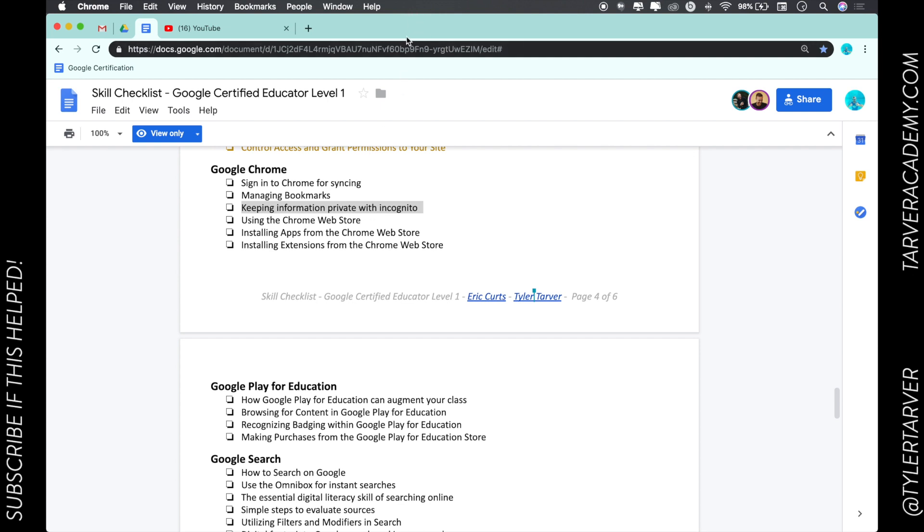If you're in the classroom, one of the most frustrating things is whenever a student needs to present using your computer and they sign in to their account. They're just like, oh I'm just gonna sign out of yours and sign in to mine. It tries to sign you in as your student for like the next three months.